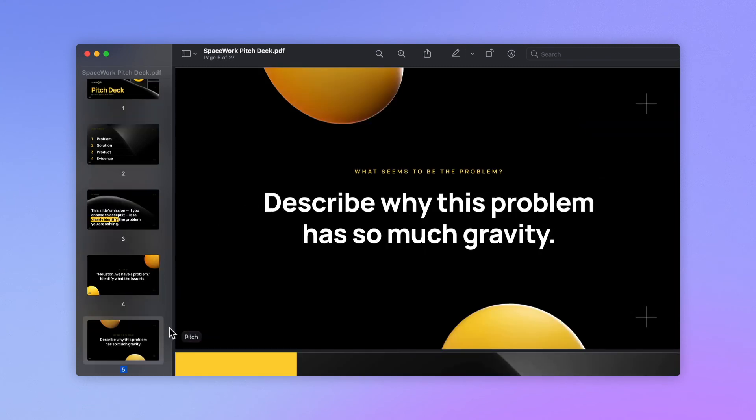If you're on our starter plan, your export will feature a small watermark to help spread the word about Pitch.